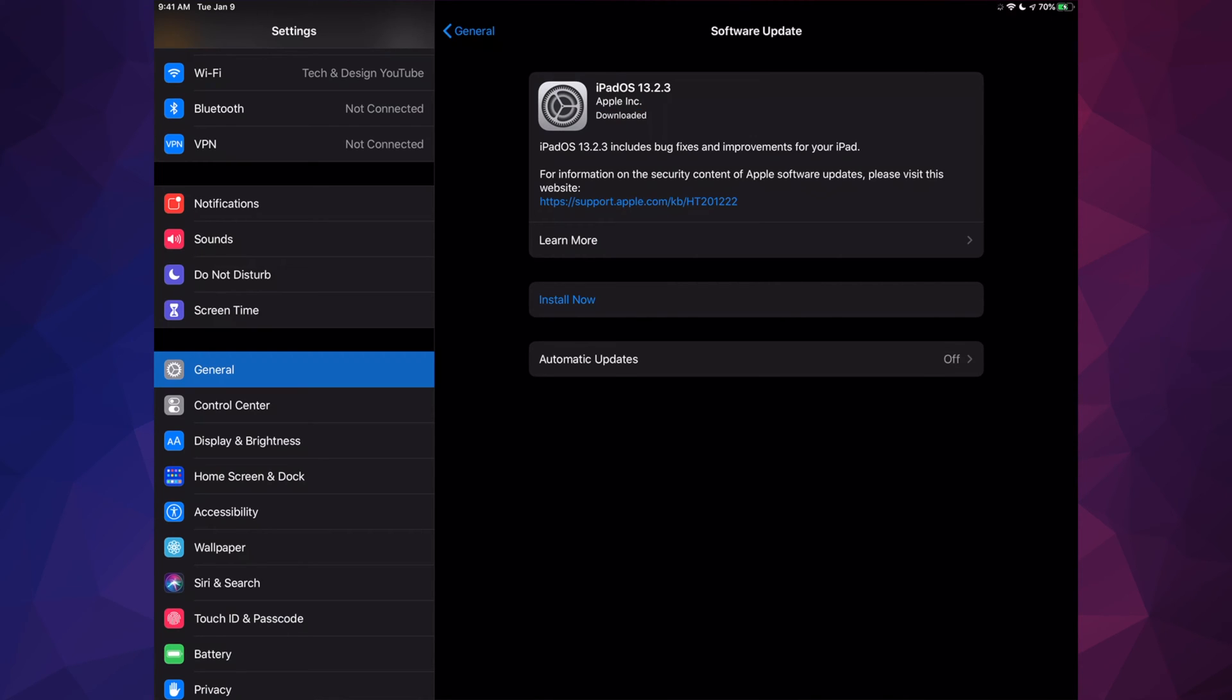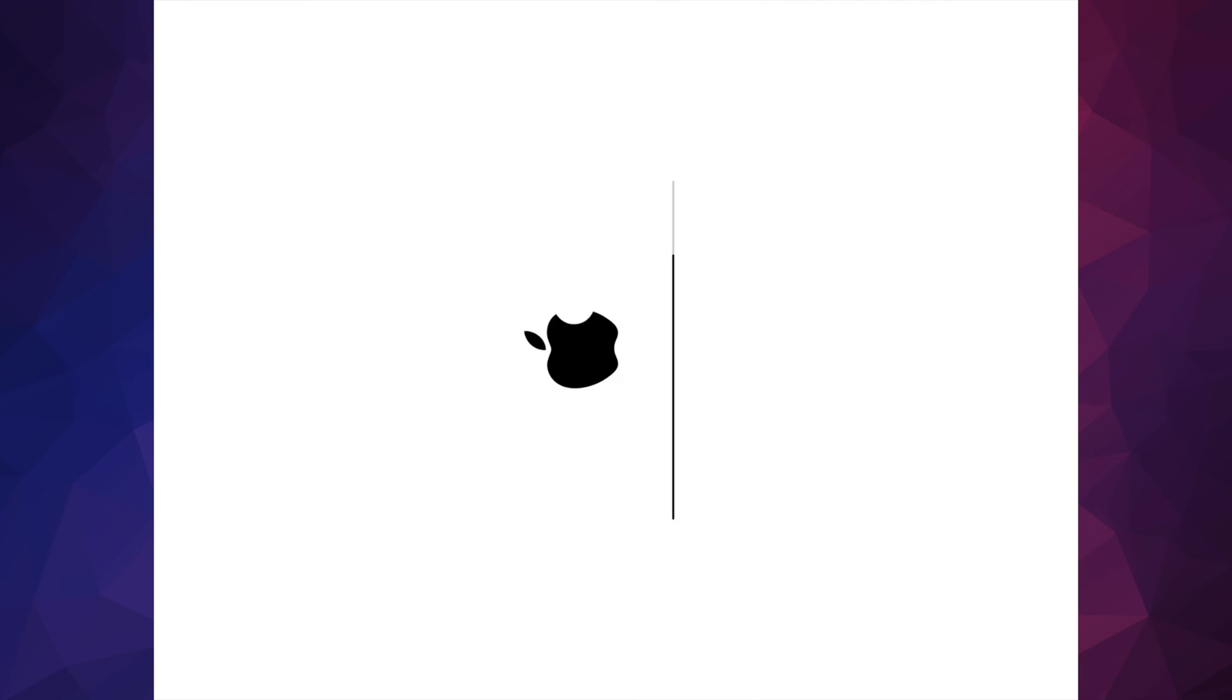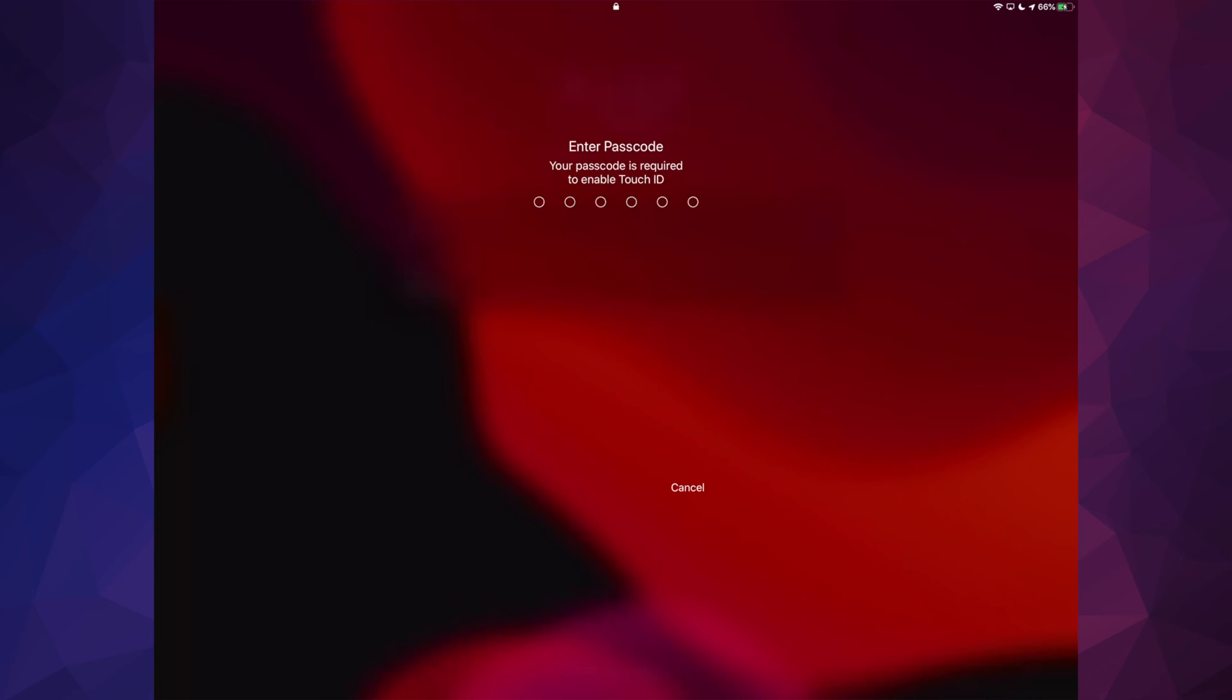Once it's downloaded, you're ready to press Install Now and your iPad is just going to restart. You will see this Apple logo loading bar. After this is done, it's just going to ask you for your passcode if you have one in order to get into your iPad.